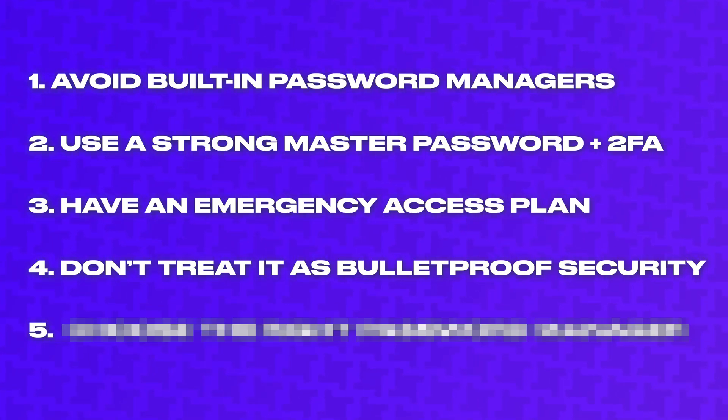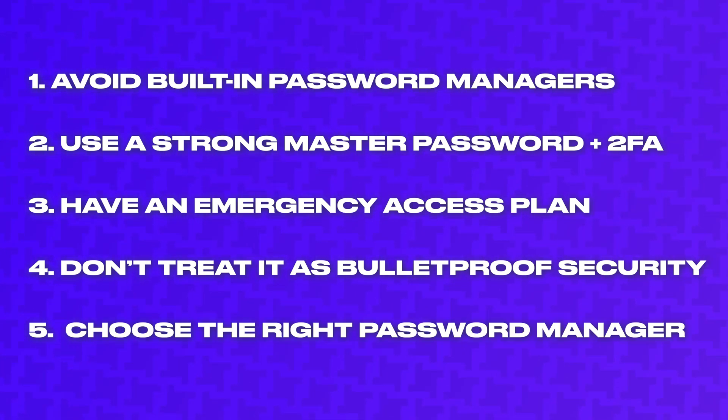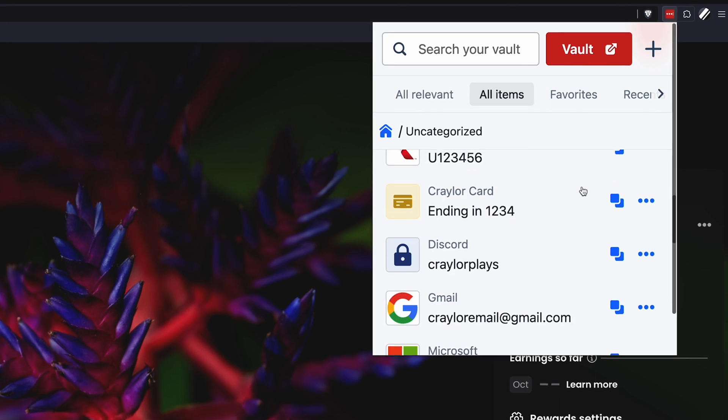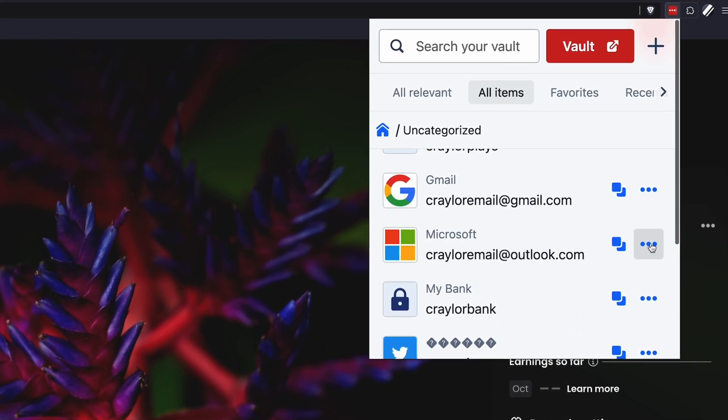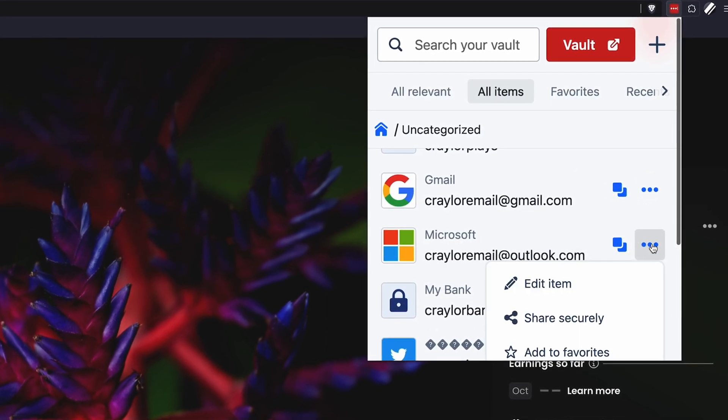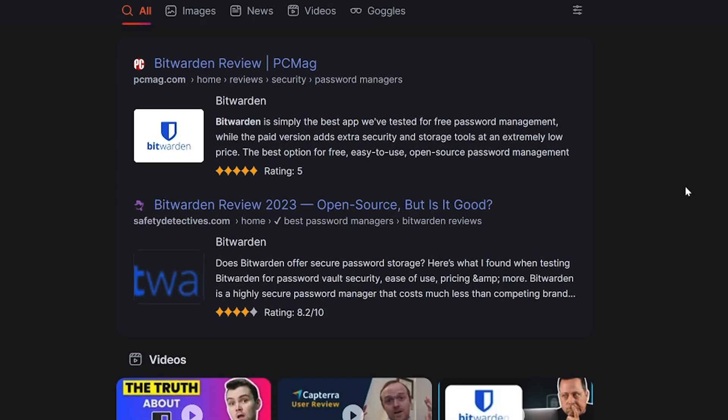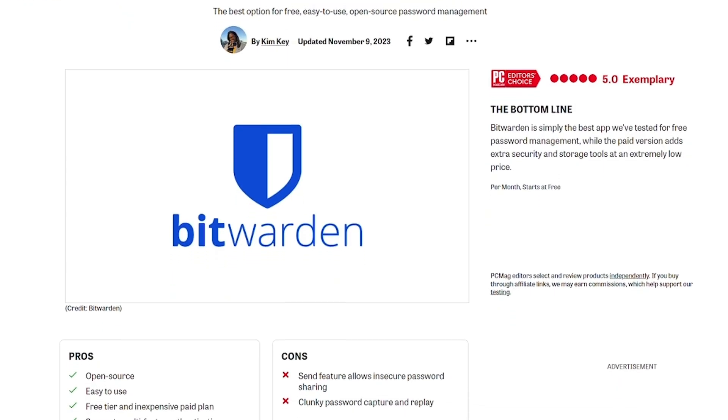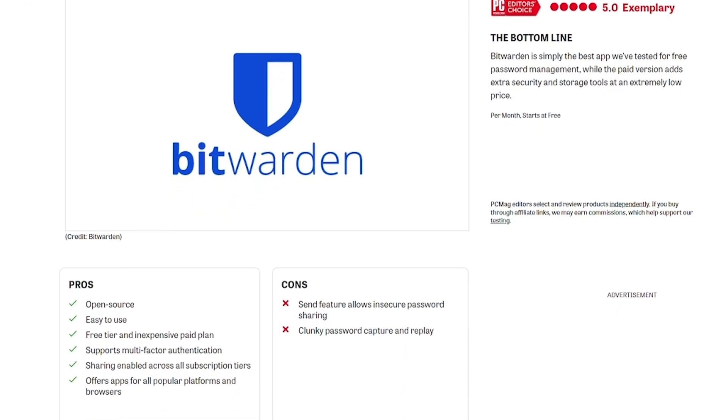And the fifth thing to know before using a password manager is that you need to choose the right password manager. It's so important to understand if the password manager you choose is even trustworthy. You don't have to be a cyber security expert to do some quick research on your chosen password manager's reputation.